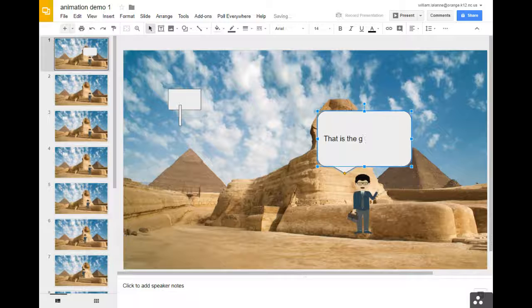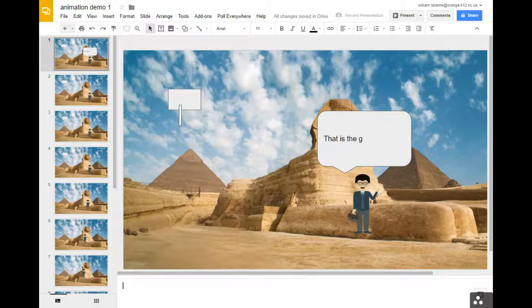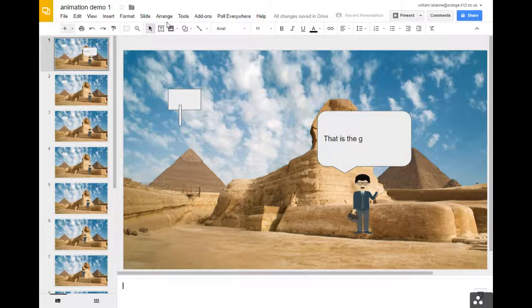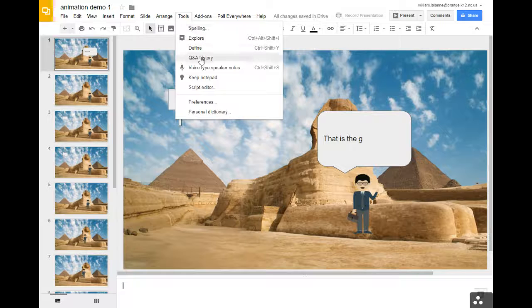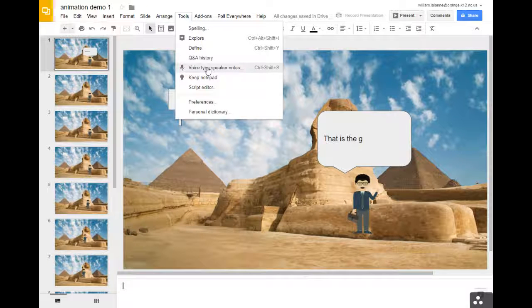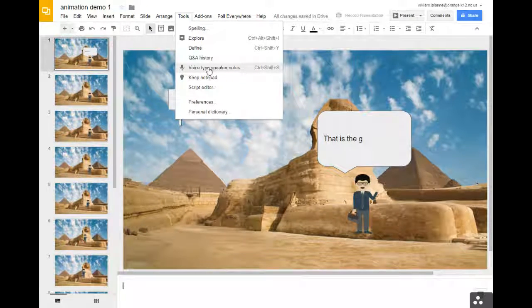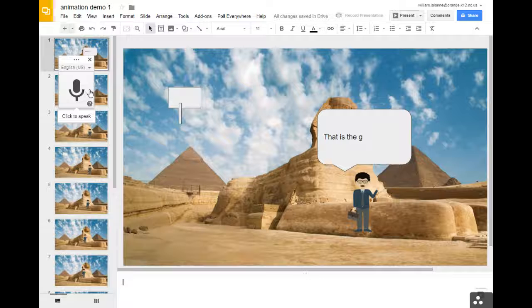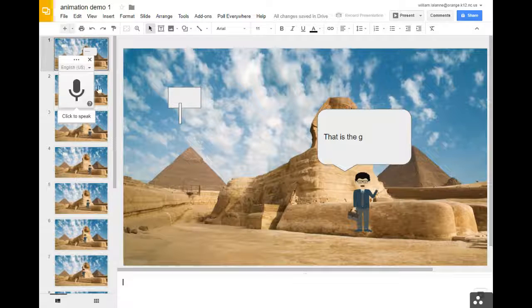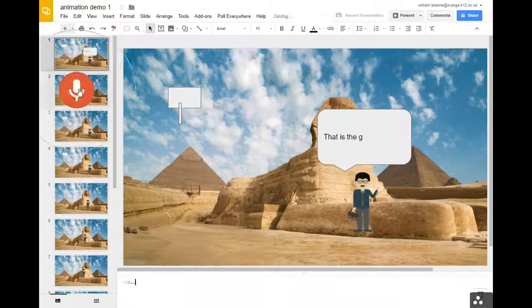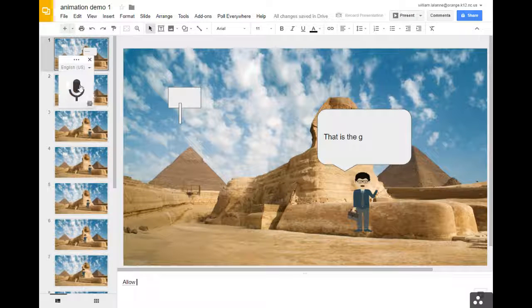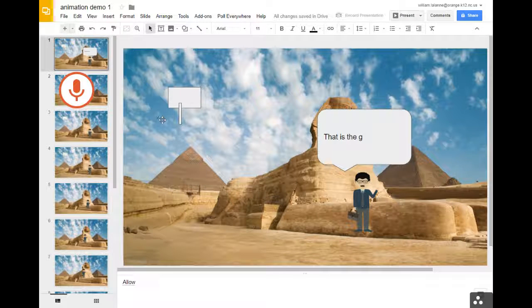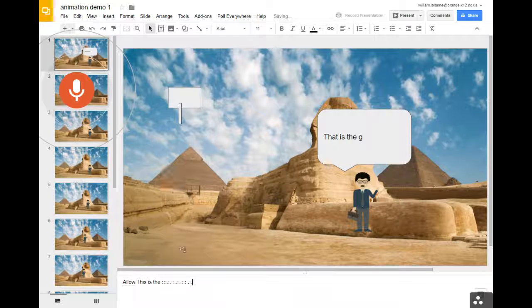And then with speaker notes too, we can use voice. If you go to tools, voice typing, so you go in here for students that have difficulty with spelling, you click here and you hit allow and say, this is the great sphinx.